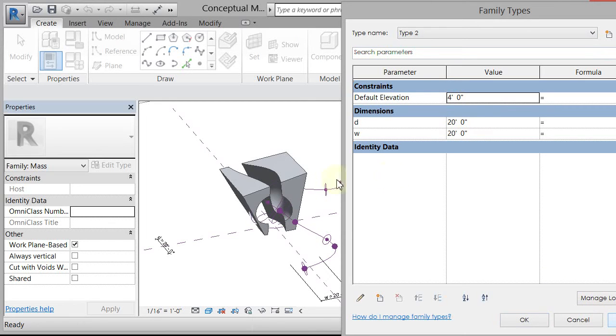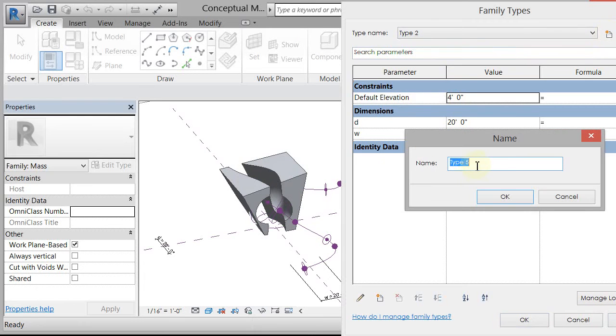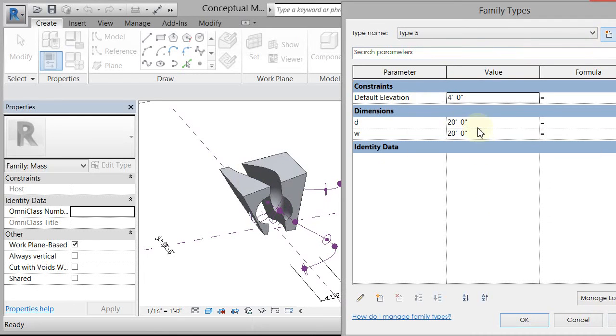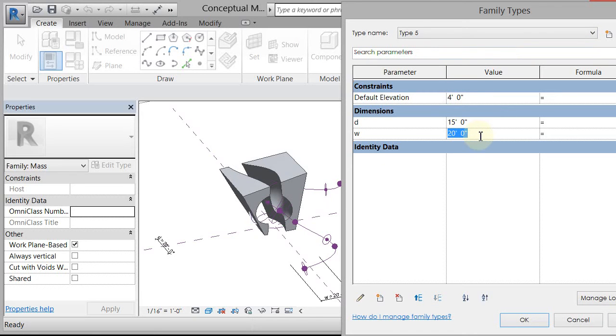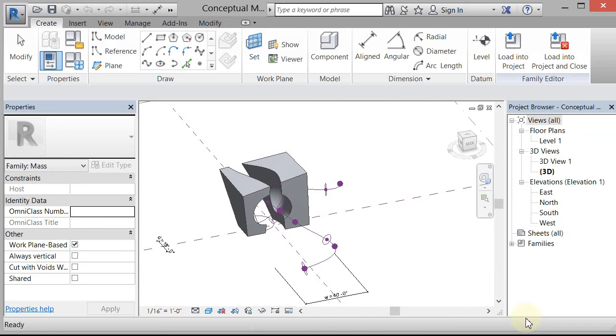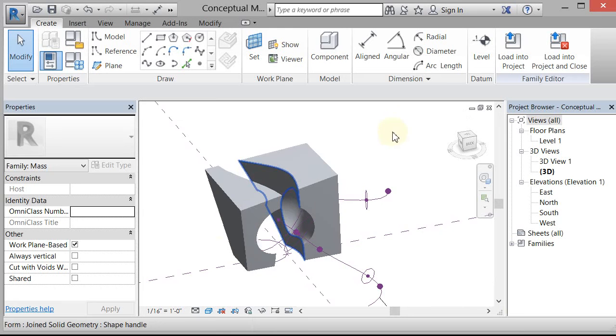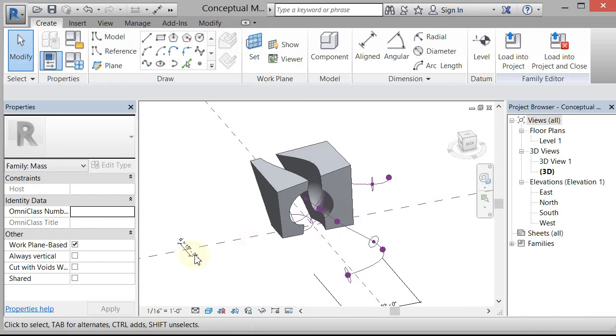So you can go in and do these different sizes. I can also create a new type, so I can come in and create a new type and give it a name, and then I can give it a new size. So I can say 15 by 40. Click OK. Now there's one that's 15 by 40. So it's updating those depth and lengths.